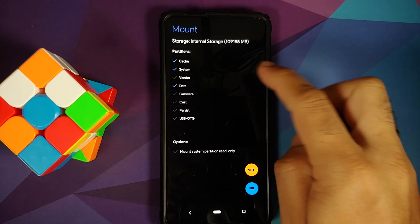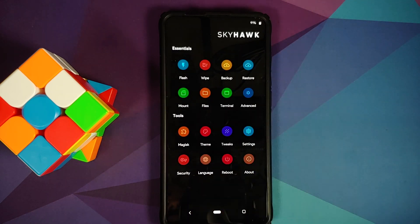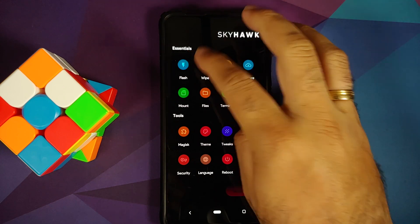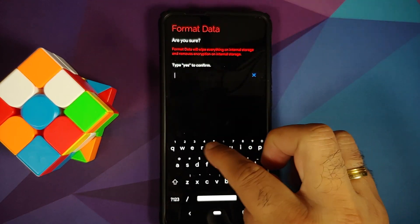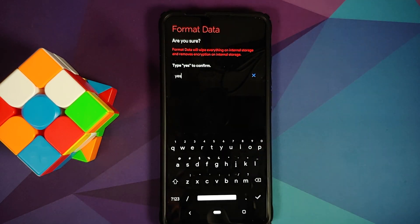If disable force encryption does not patch any file, go to Mount, make sure Vendor is mounted, and flash the disable force encryption file one more time. For those whose device was encrypted: go to Wipe → Format Data, type 'yes,' and tap the checkmark. Note that format data will wipe all your pictures, videos, and important data.